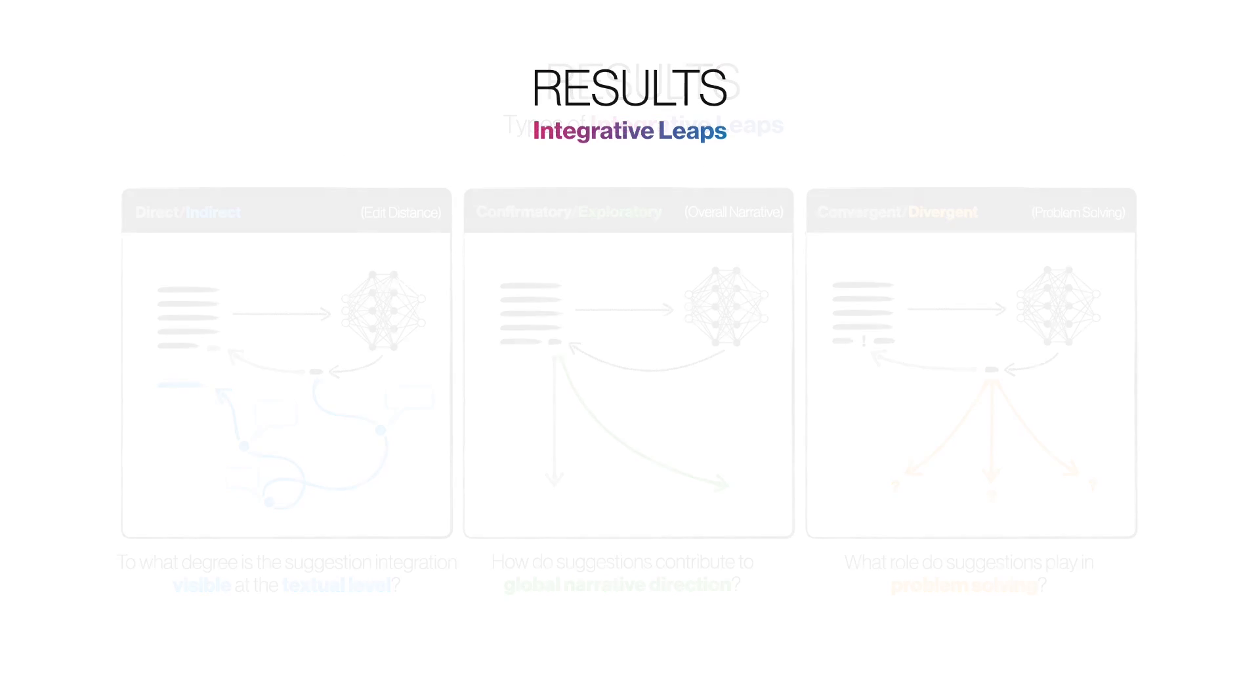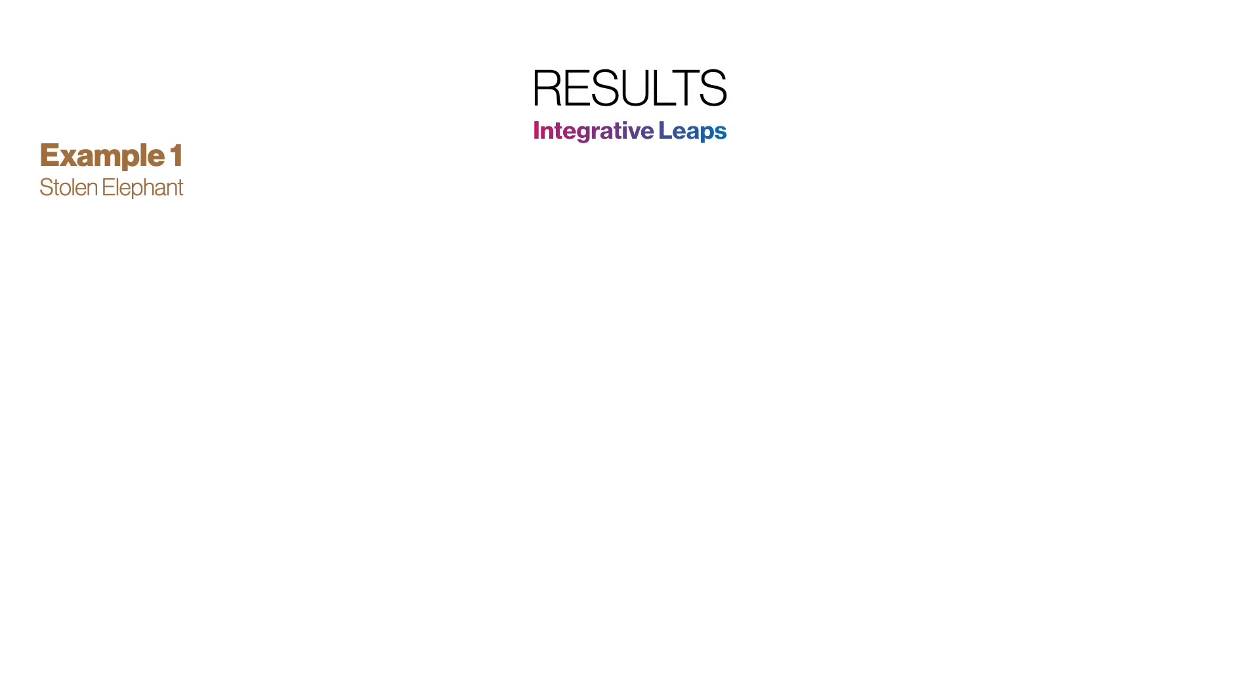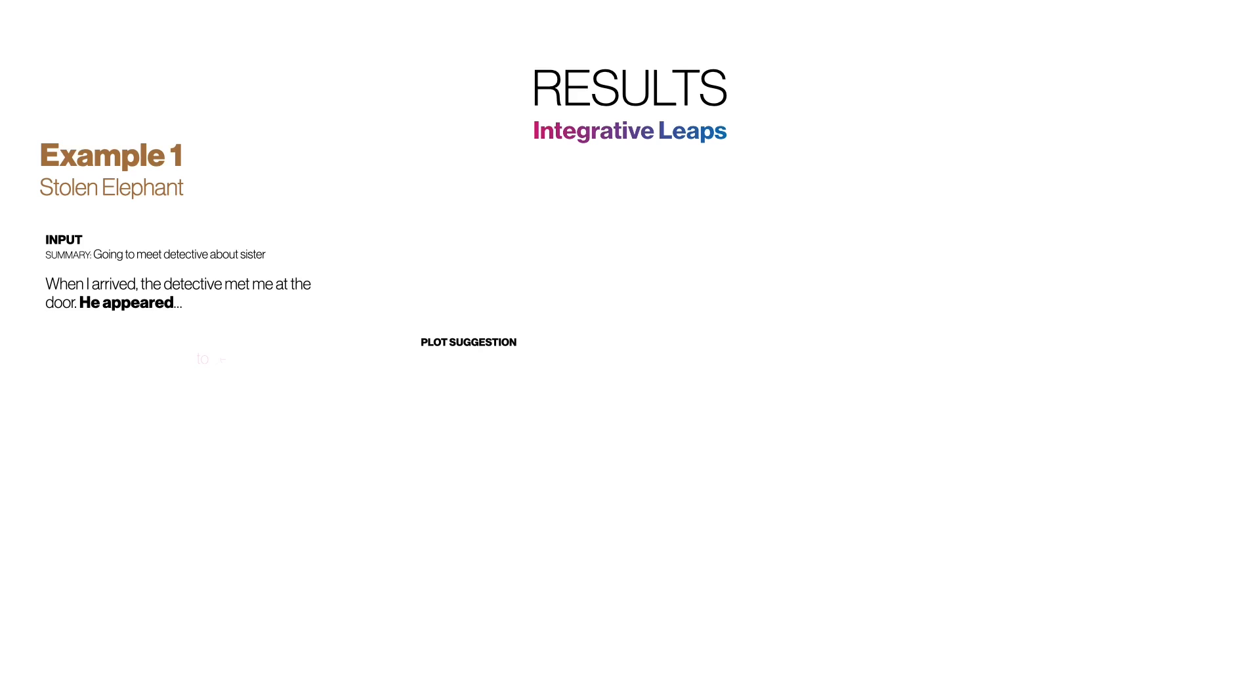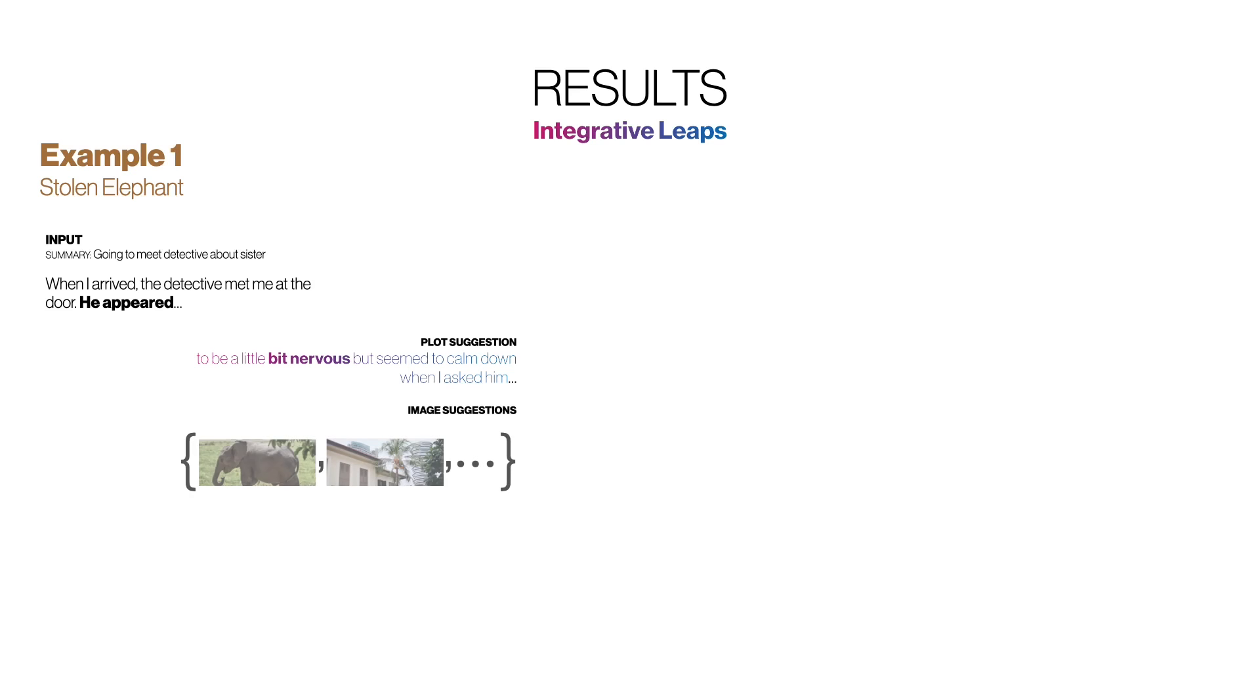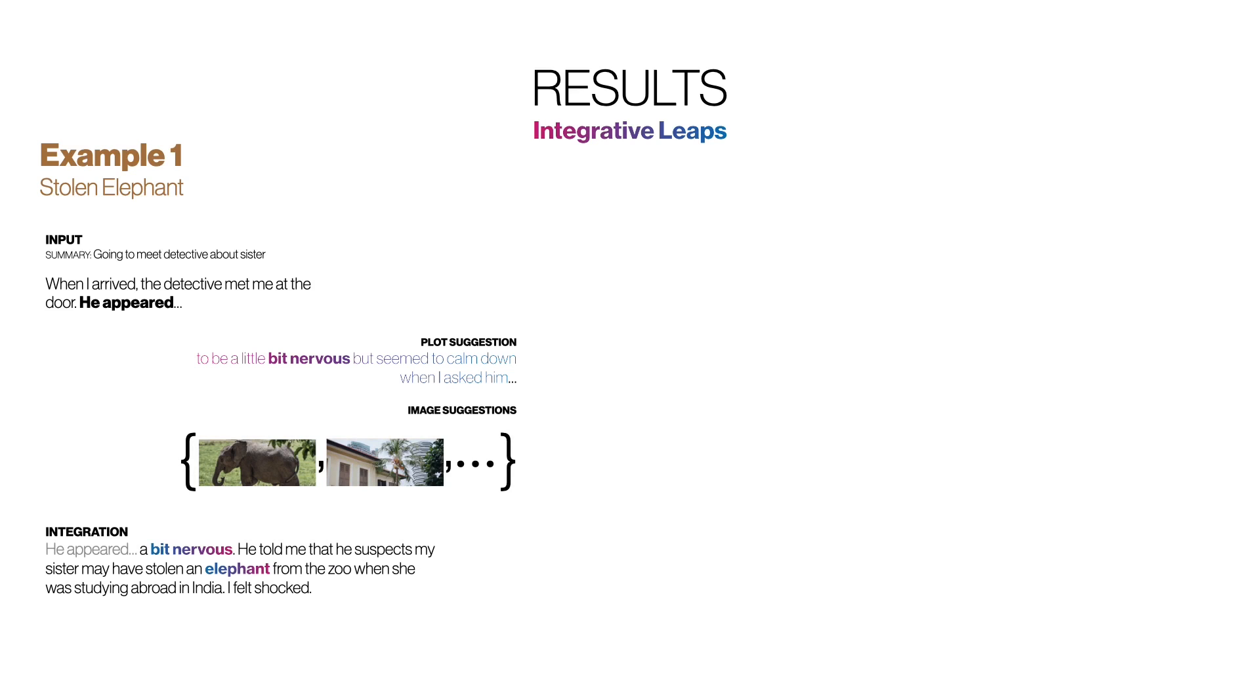Let's take a specific example from the paper. In this scenario, the user is writing a story about going to meet a detective about their sister. They write, when I arrived, the detective met me at the door. He appeared. The suggestion then continues to be a little bit nervous, but seemed to calm down when I asked him. The image suggestions, perhaps somewhat irrelevantly, contain among them an elephant in a tropical location. The user continues, He appeared a bit nervous. He told me that he suspects my sister may have stolen an elephant from the zoo when she was studying abroad in India. I felt shocked.